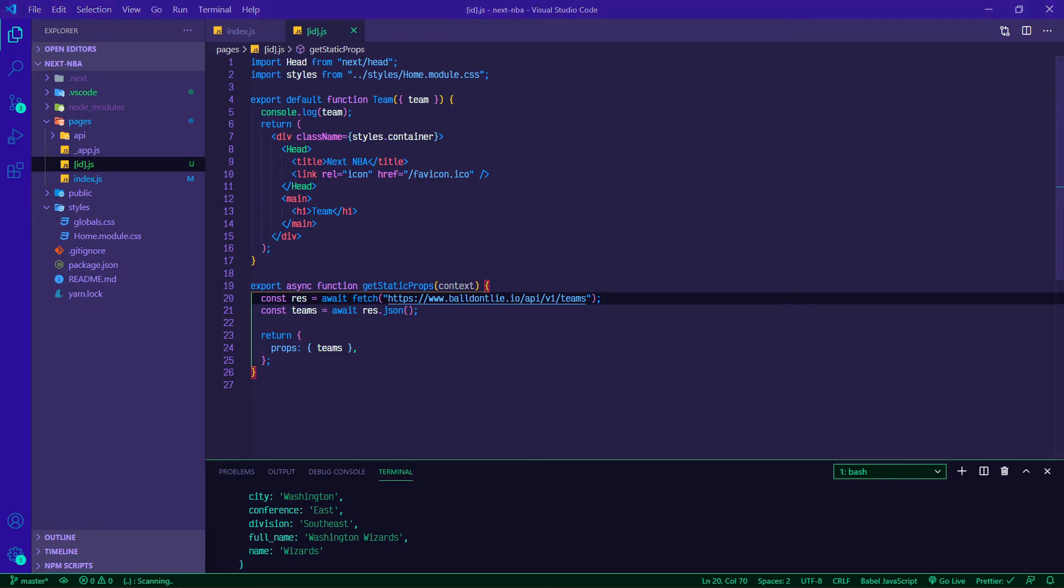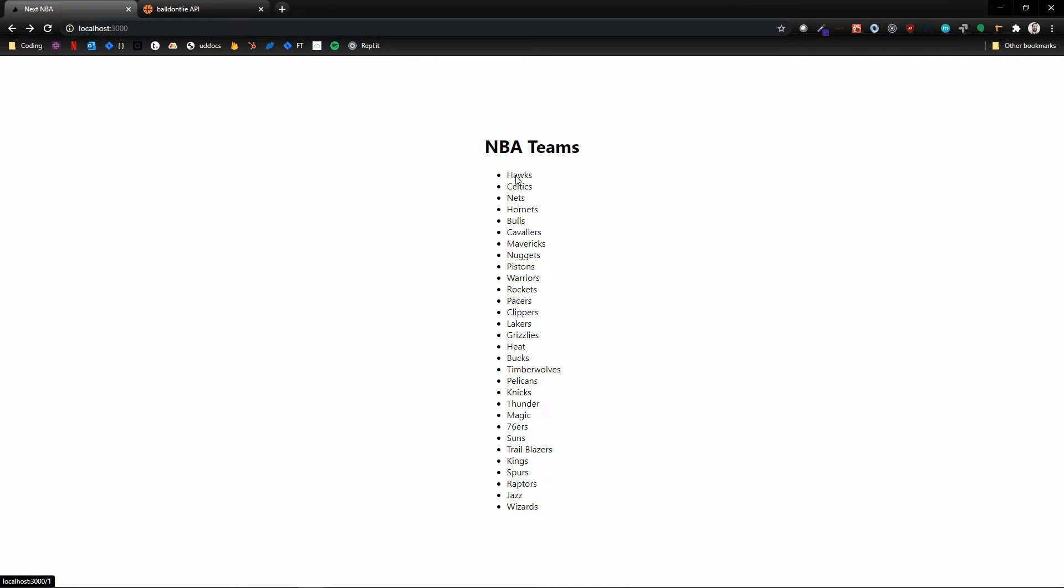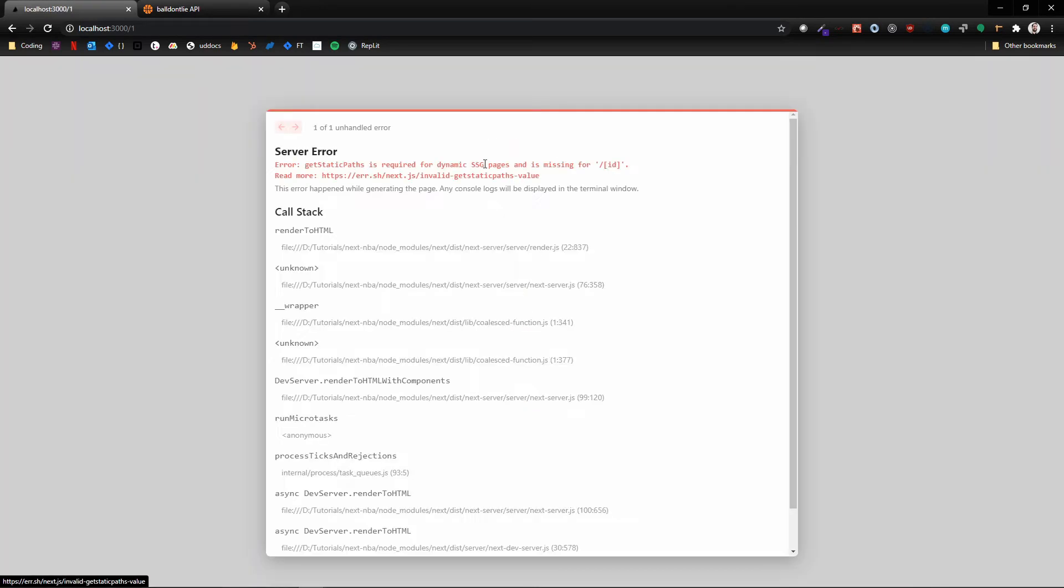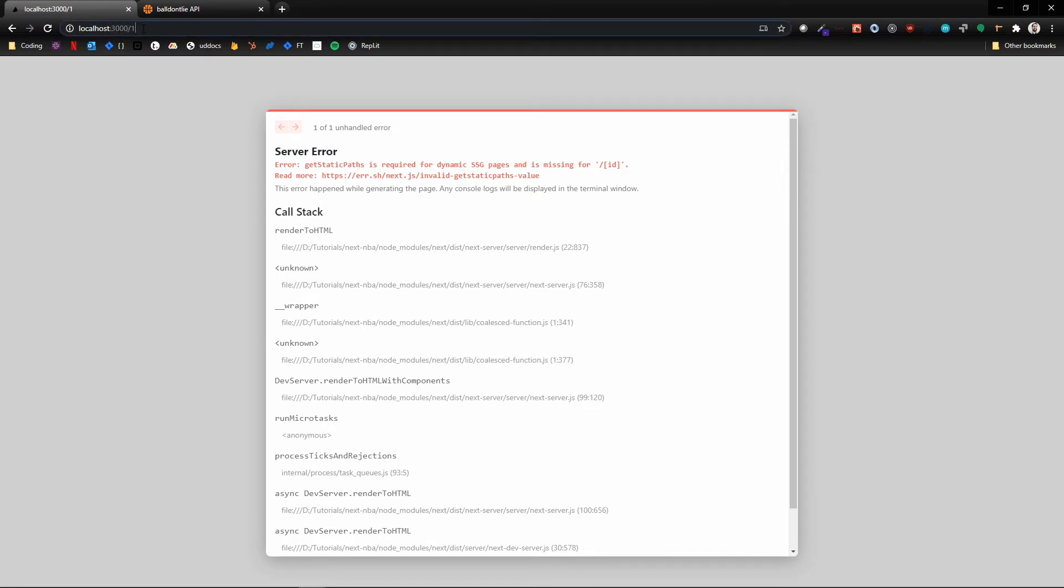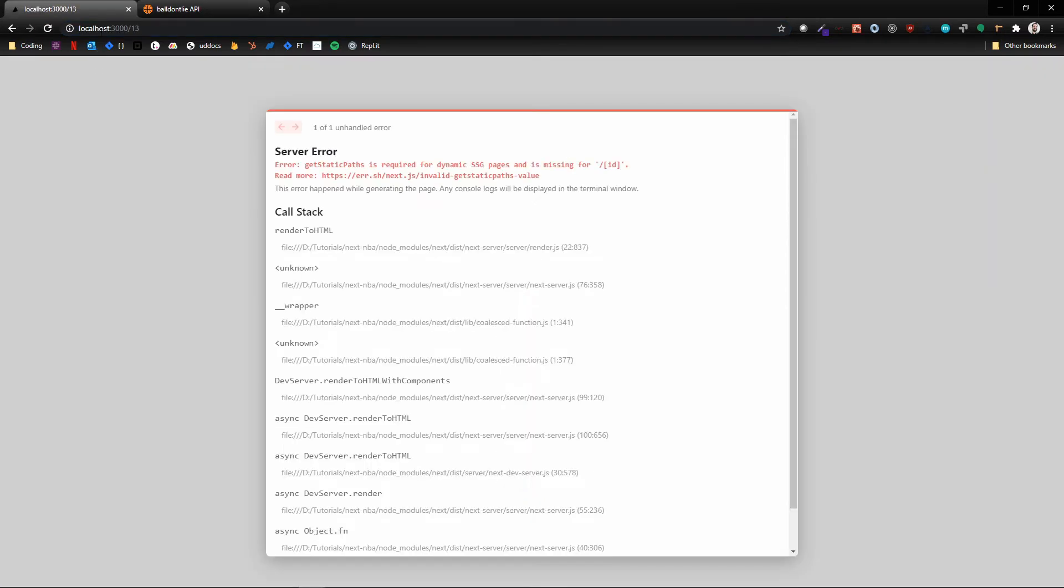Let's flip back over. This shouldn't be working yet. Refresh it real quick and if we click on one of these, okay so some good things are happening, some not good things are happening. A good thing is it is routing us to the correct ID. If I go back here all of the IDs are rendering correctly. If I click on clippers it takes me to slash 13.